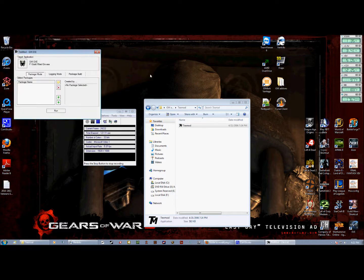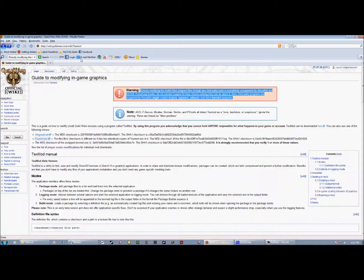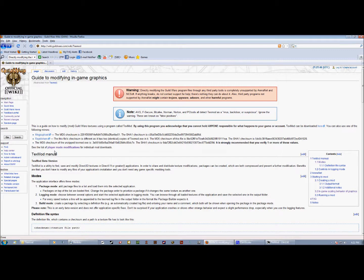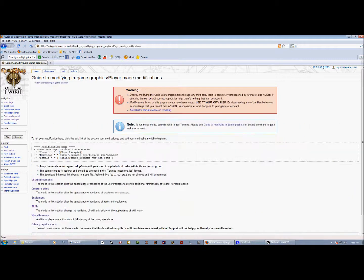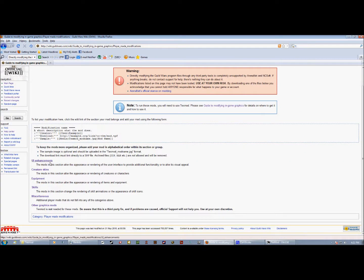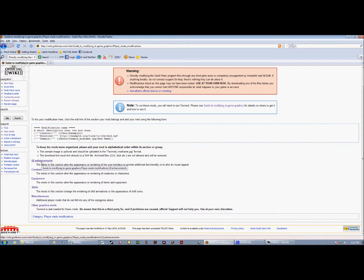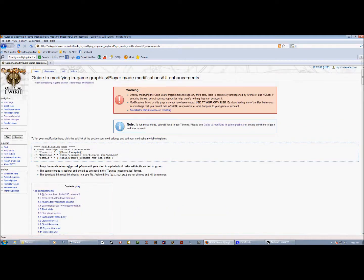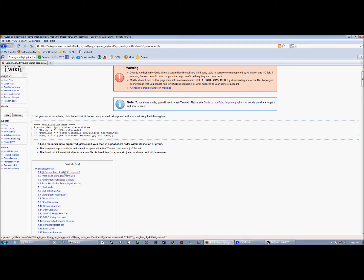Once you've done that, go back to the text mod page. Once you're there, you're going to see something that says: see the list of player-made modifications for individual mod downloads. Click the link. Once you click the link, you're going to have a whole bunch of UIs and subcategories you can download. Go ahead and click on UI enhancements.